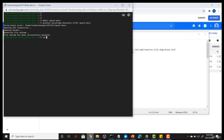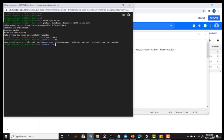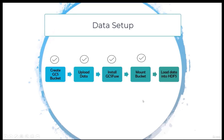Let me go to this directory and run the 'ls' command — you will be able to see all the files we uploaded into our GCS bucket. Both the 'install GCS Fuse' and 'mount bucket' steps are now done.